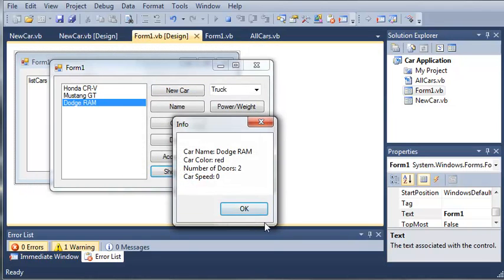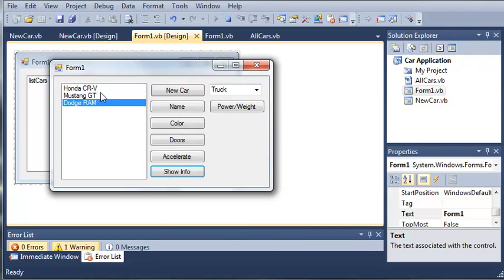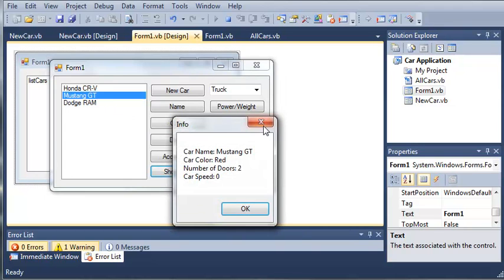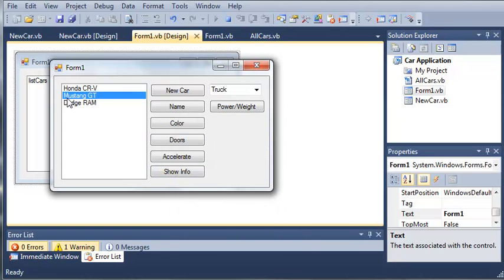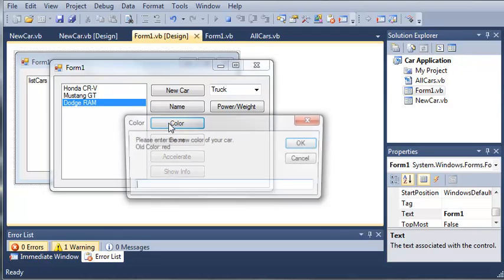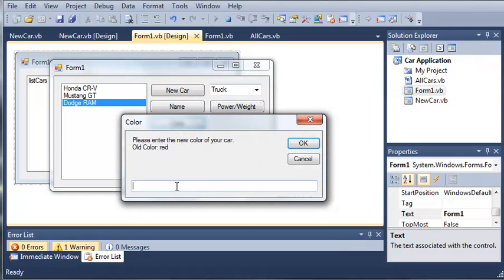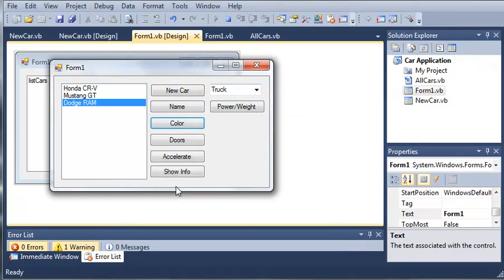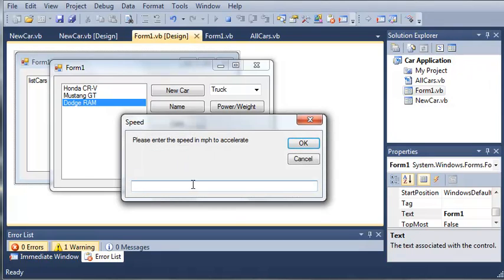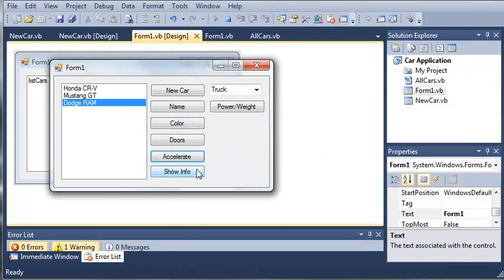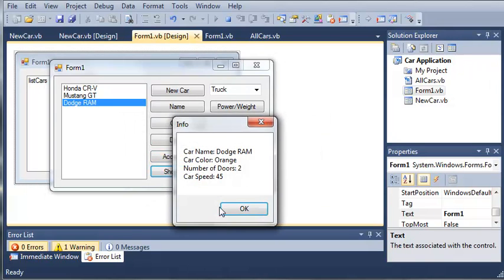Now we can show the info about this. We can do a whole bunch of other stuff. We can show the info about these cars. We can set values of this so we can make it orange. We can accelerate by let's say 45 miles per hour and we can show the info and it updates that.